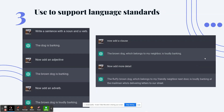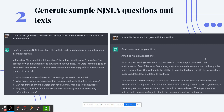Number 2: generate sample NJSLA questions with text. Many of us are always looking for test prep questions or texts to use with students. This example says 'create a third-grade NJSLA question with multiple parts about unknown vocabulary in an informational text.' ChatGPT generated the questions referencing an article called 'Amazing Animal Adaptations' — but didn't include the article. So they continued the conversation: 'now write the article that goes with the question.' And there it is — copy and paste into a Google Doc to use with students.